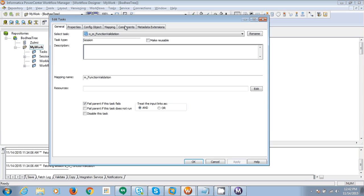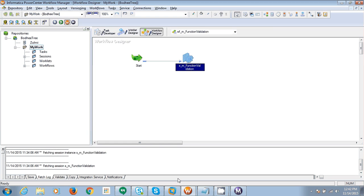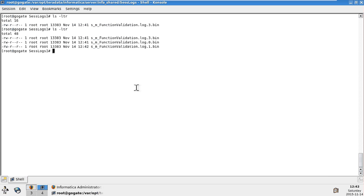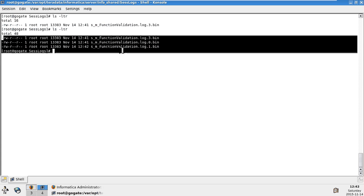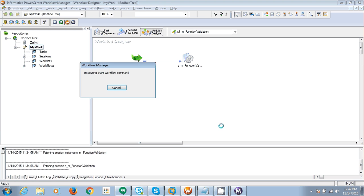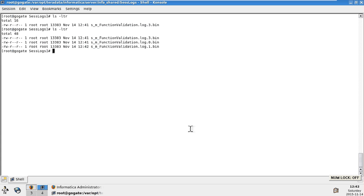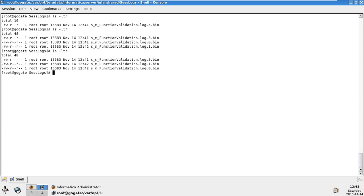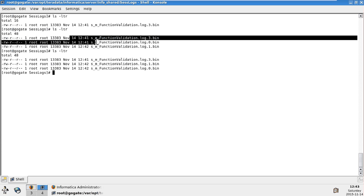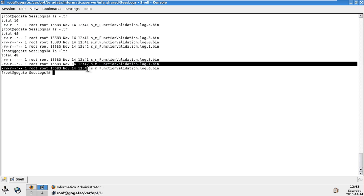Going back to the directory, you can see there are 3 log files created. Let's run it one more time. After it completes, going back to the directory there are still 3 logs. Earlier there were 2 logs created at 12:41, and now the oldest log got overridden by the latest one — you can see 2 log files created at 12:42. Even though you specified to store only one session log as history, we can see 3 log files.